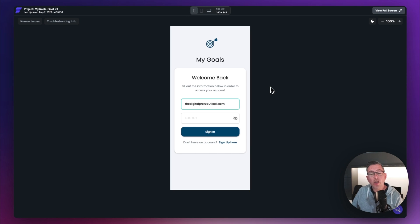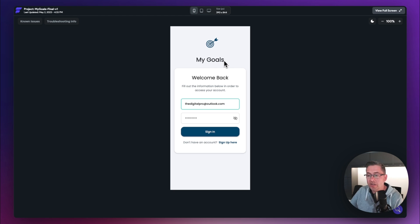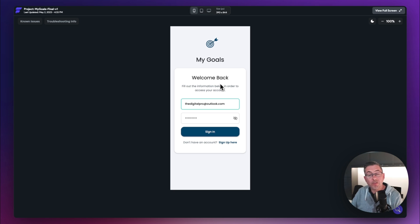Let's focus our attention on building the login screen. We've got a Lottie animation that sits up here — a bullseye target — and then a piece of text which is the heading of our application. That's in its own column, and then we've got another column below which contains a container with rows and other stuff to support our application.